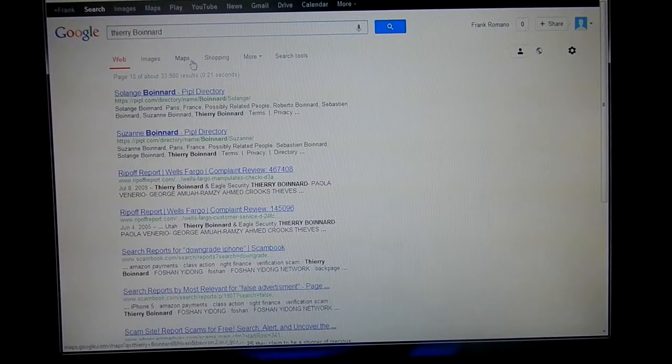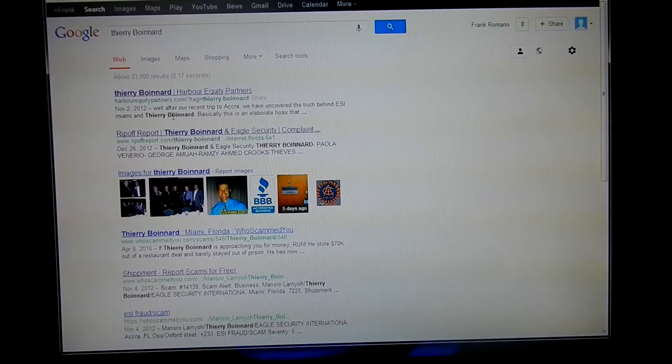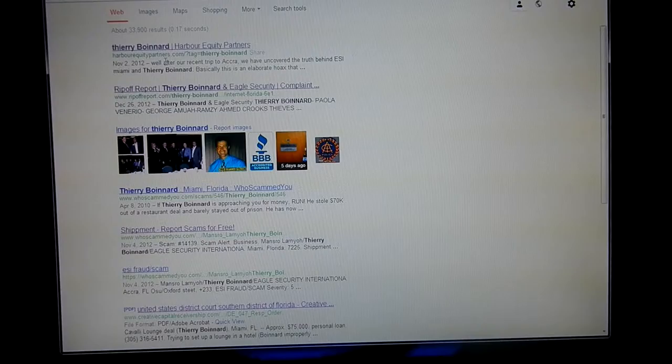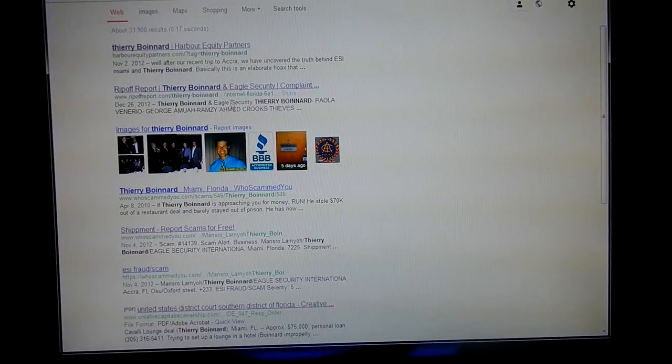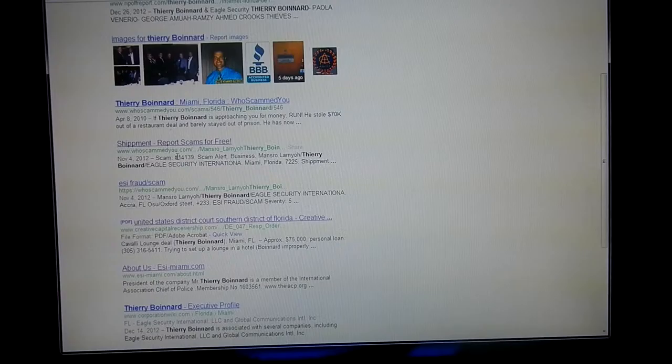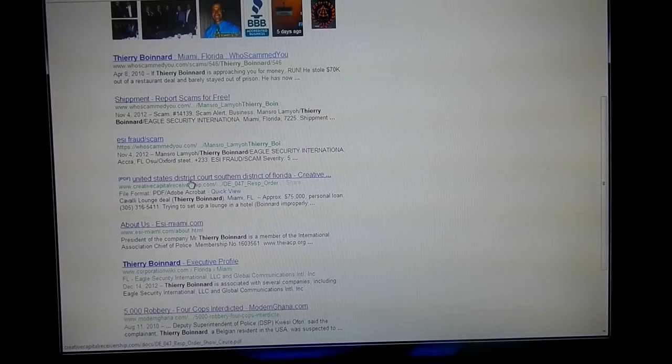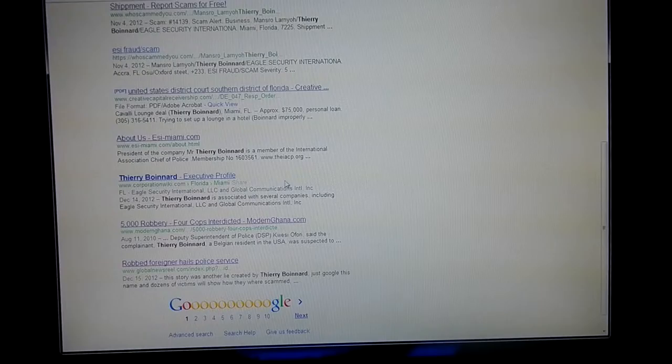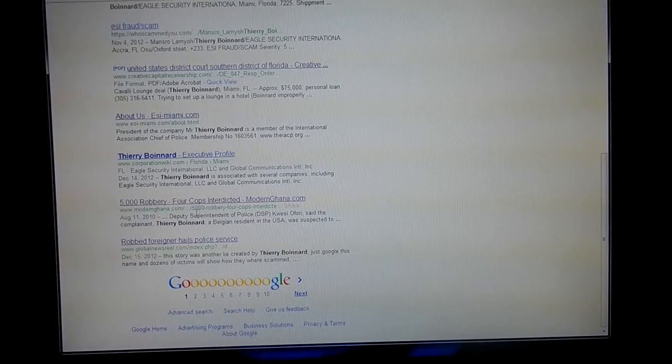I mean, basically, if you just go ahead and Google his name, right out of the gate, you have complaints right away. The first one's ours. Harbor Equity Partners gets some 30,000 hits a month, so we carry a lot of weight in the rank of Google. So we're going to be ranked ahead of his site because of our volume that we carry. You see here, the next one is the ripoff report. And then the third one here is who scammed you. Fourth is who scammed you. The next one is another fraud scam. Fifth one is Southern Court, Southern District Court. I mean, this guy, he's got more complaints against him than anybody I've ever seen.